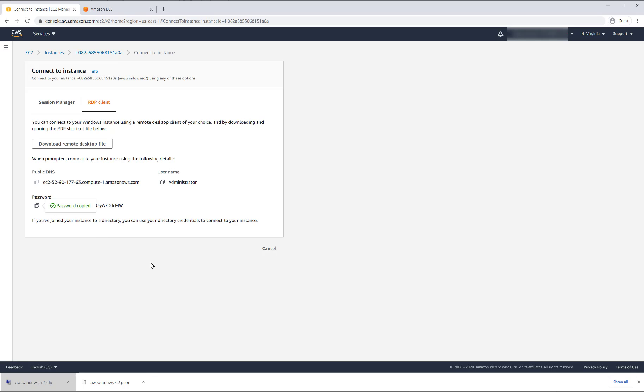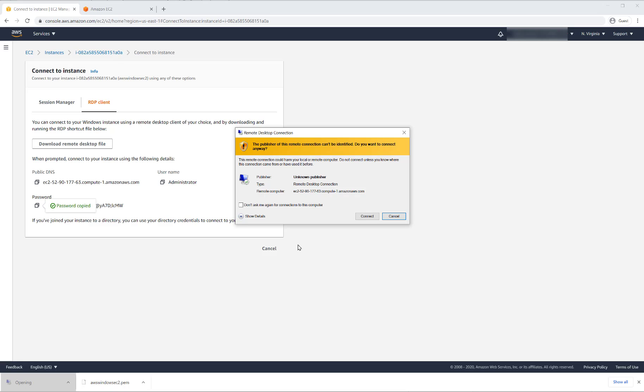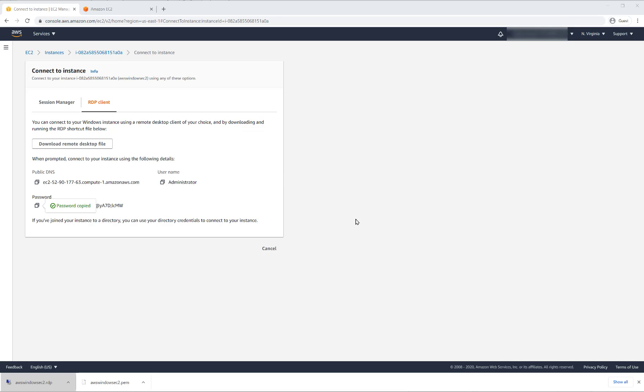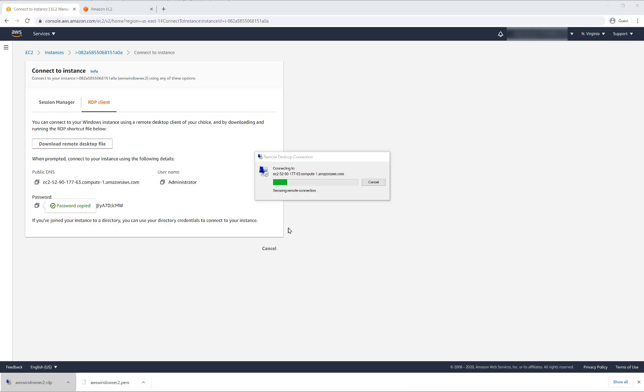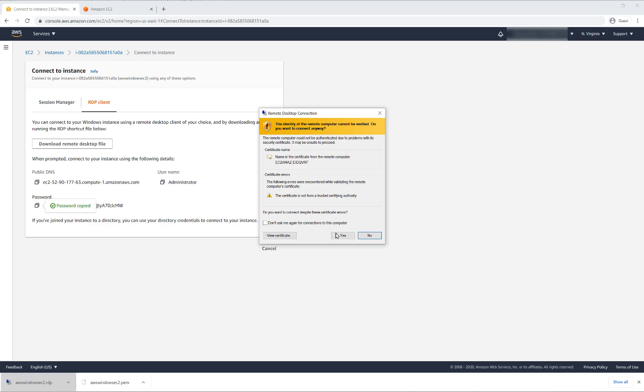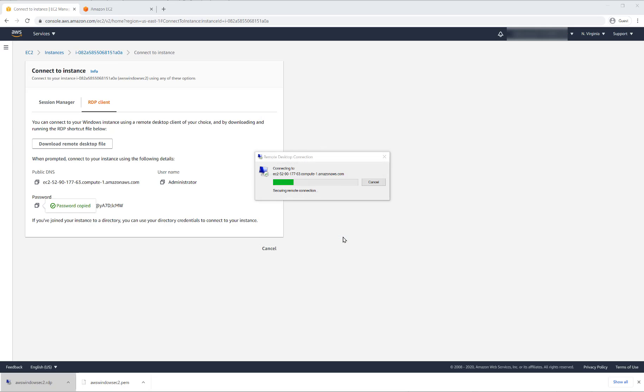So now we go back into our RDP client and once we try to connect, we can paste the password here.